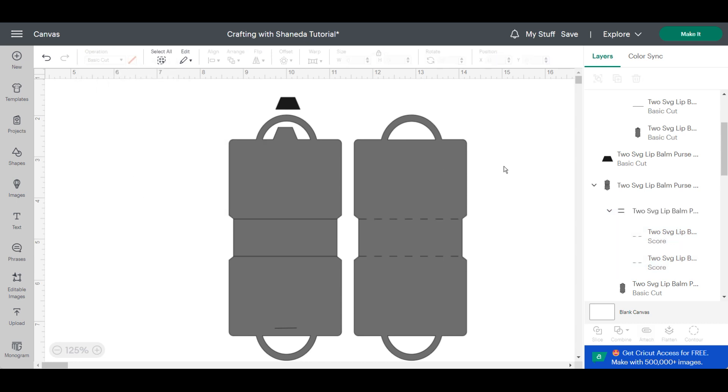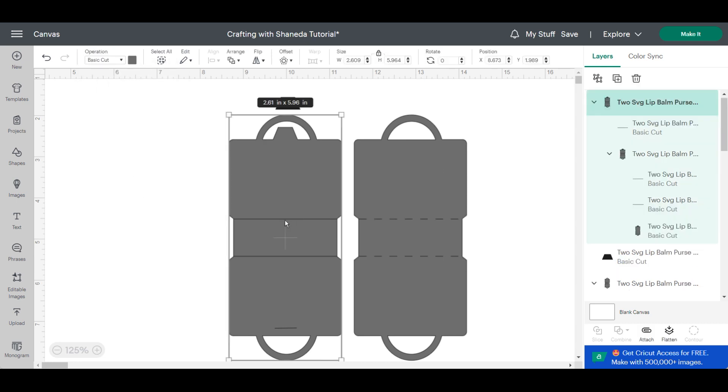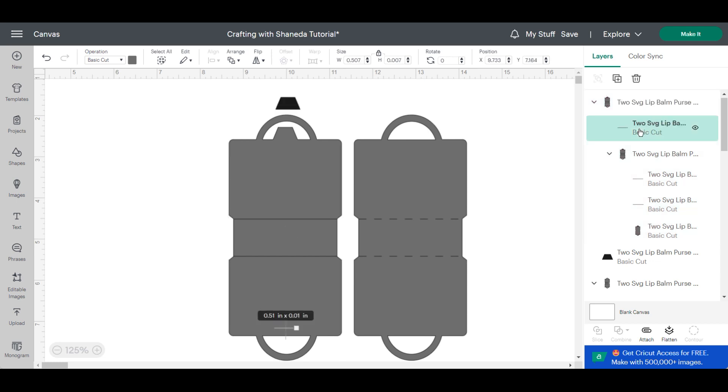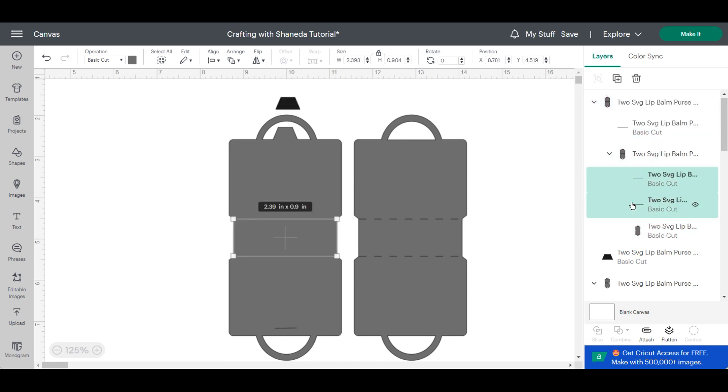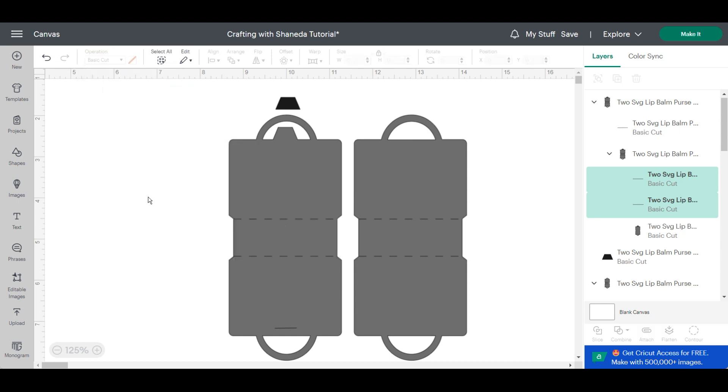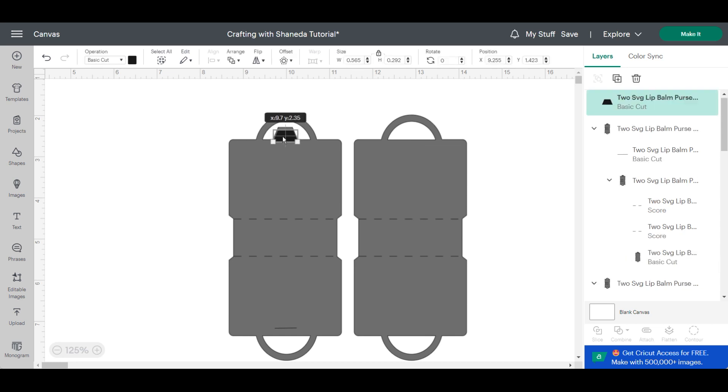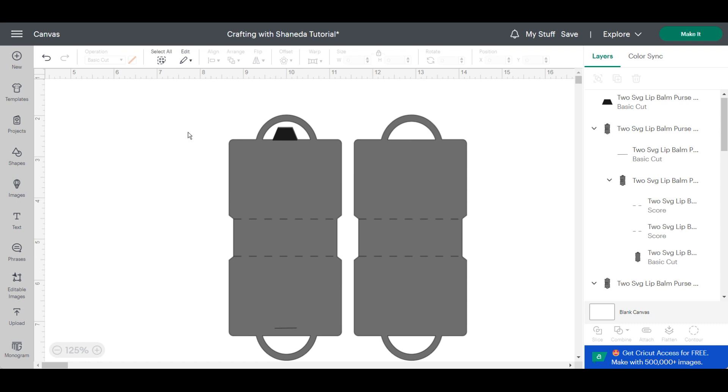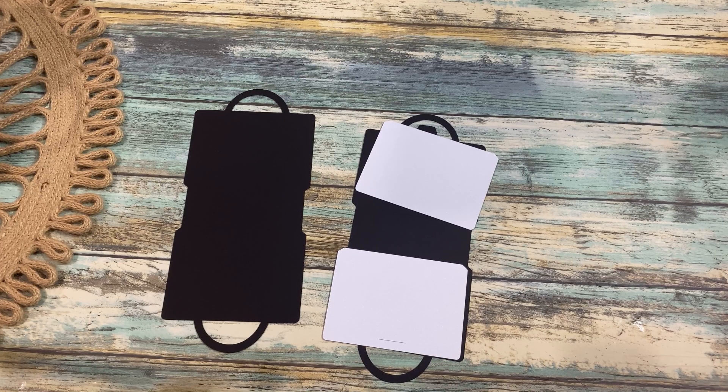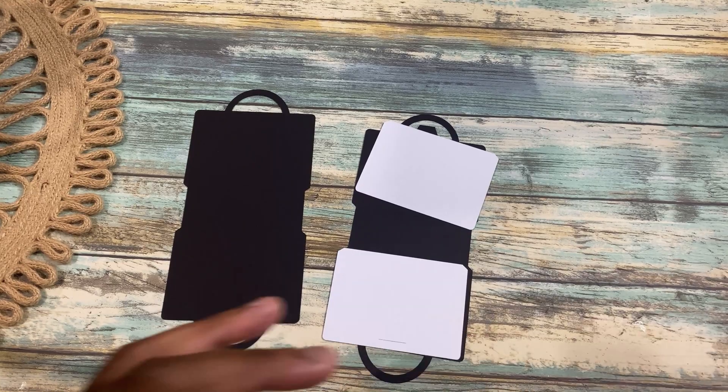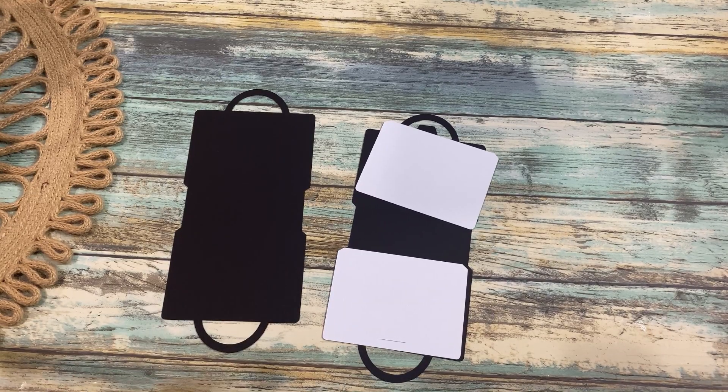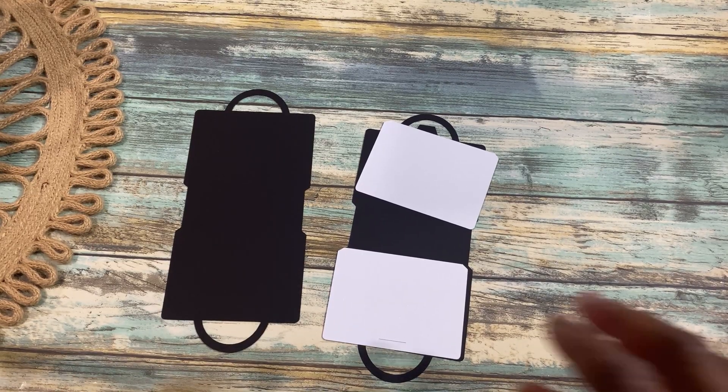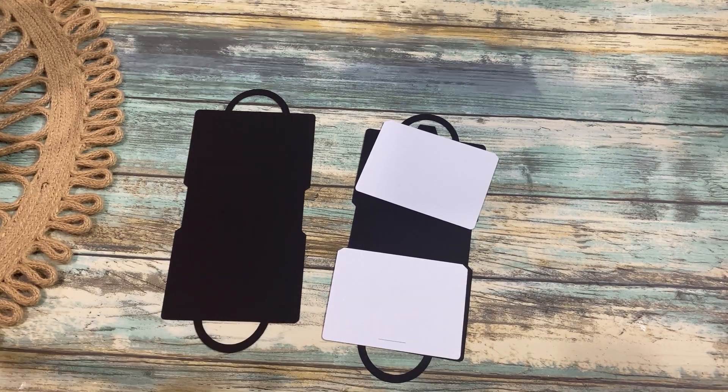So you'll get two of these designs you'll follow the same steps change the score line I'm sorry change the cut line to a score line but one would come with a tab that you can seal and then one will not. So if you wanted to use velcro to seal it you can do that. So I wanted to give you those two options and the little tab on top will allow you to match everything and let me show you how they look and how they are assembled.